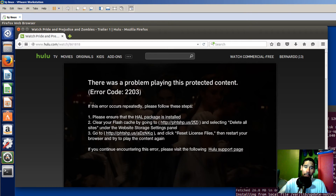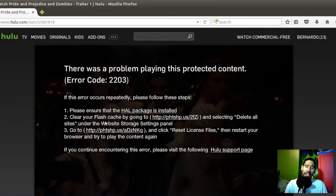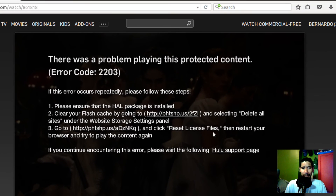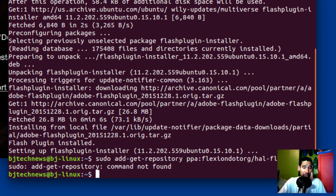There was a problem playing this protected content. You need to install the HAL package. Alright guys, to get this error to disappear you need to run a couple of commands within your terminal.